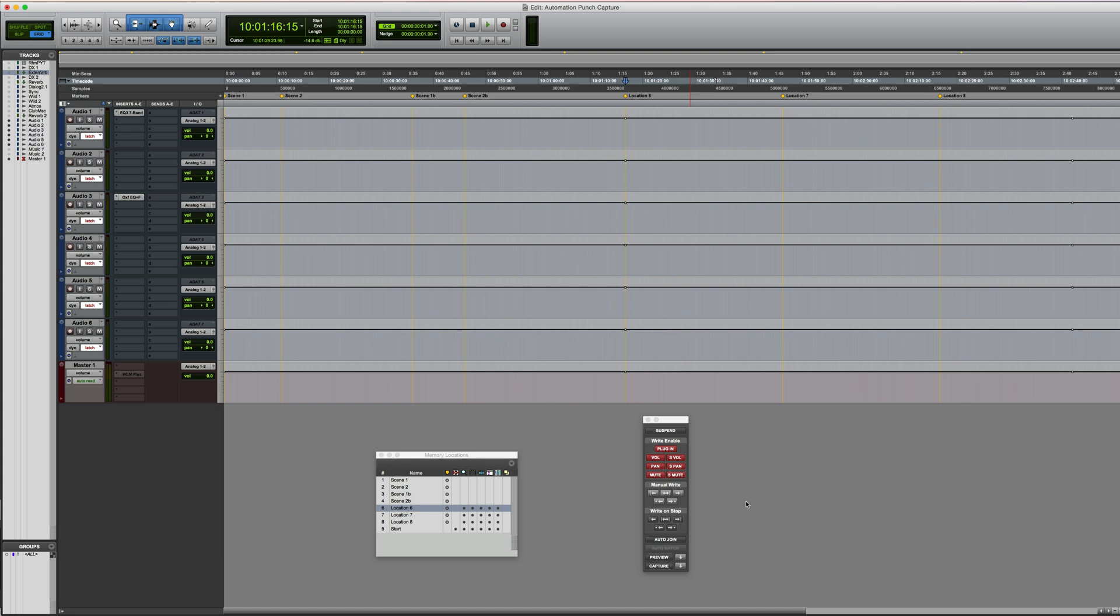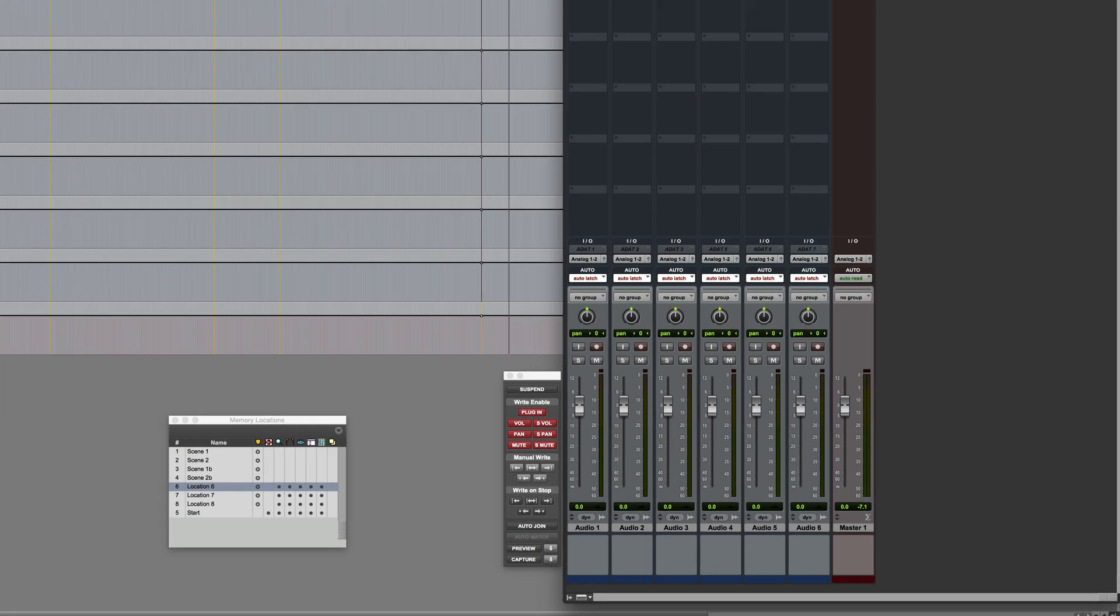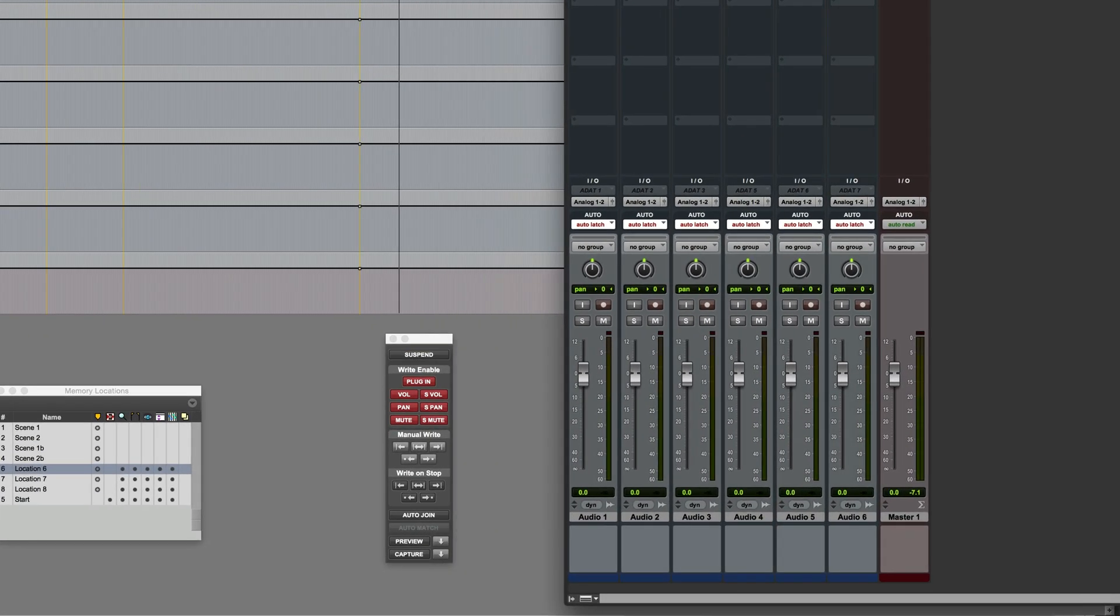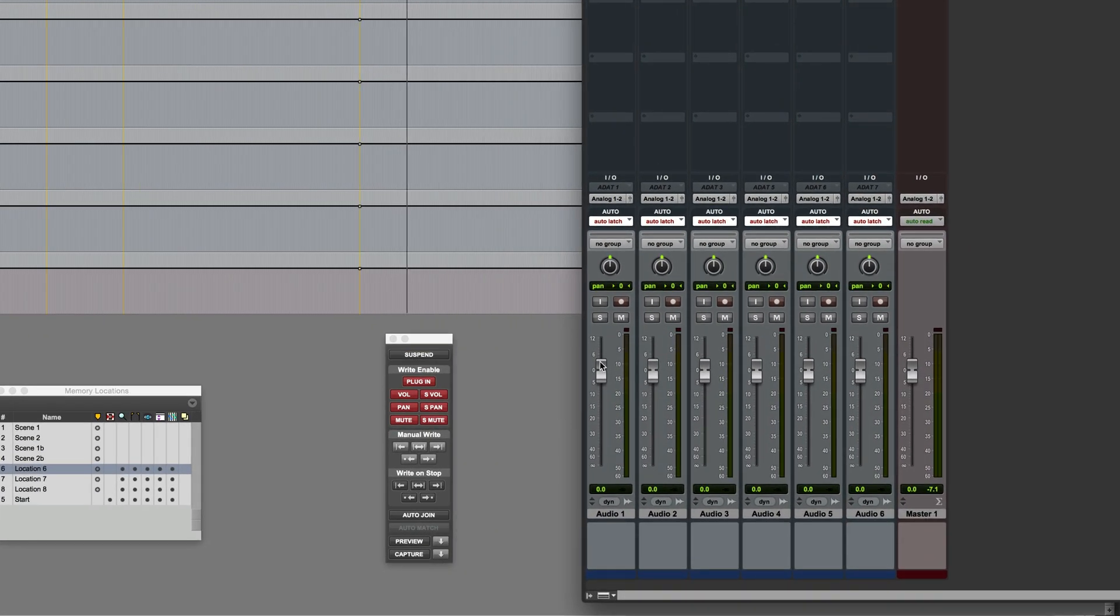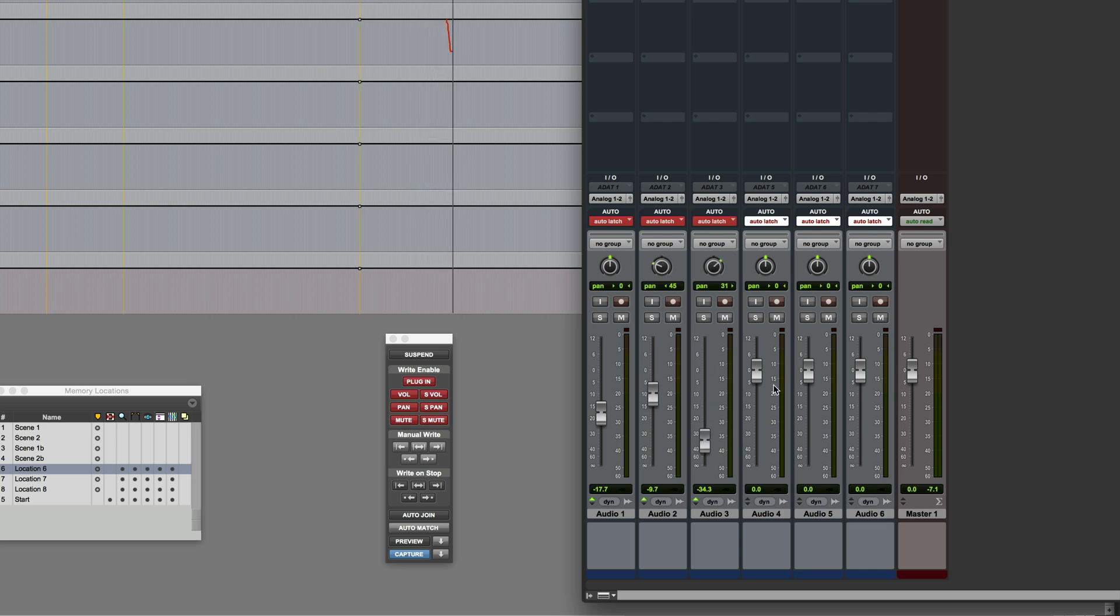I have some empty tracks here just to demonstrate the basic operation of this. Say, for example, I'm writing automation, maybe in the mix window. So I might be writing volume, pan like this, making a few changes as I go.